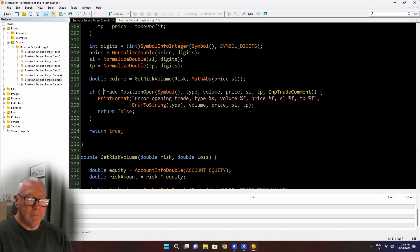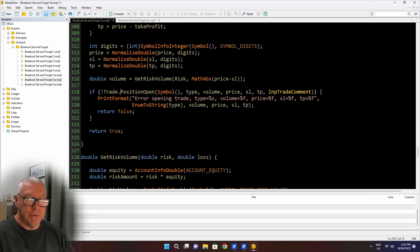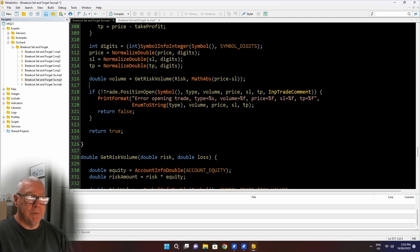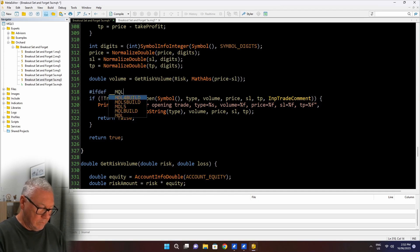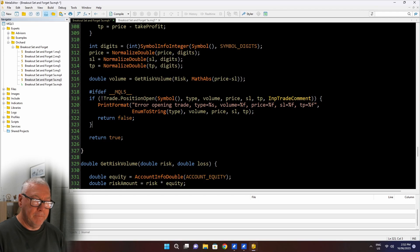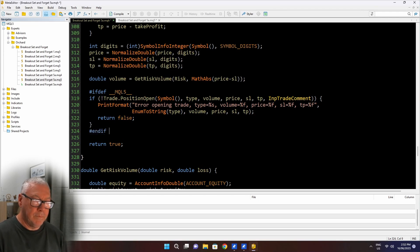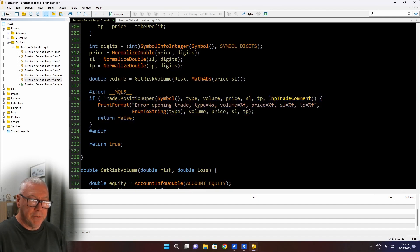And now I think the only other place that I have a difference is where I actually place the trade. So here, this statement, trade.positionOpen, that's using the positionOpen method from the trade object. So I don't have a trade object because I'm not using MetaTrader 5, or if I'm in MetaTrader 4, then I don't have a trade object. So I'm going to wrap all of this.